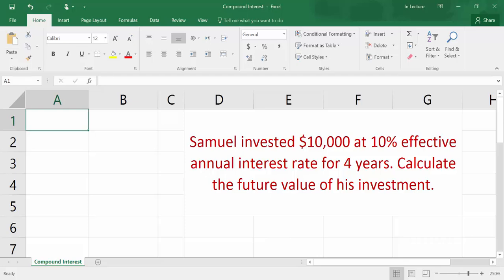This video is about calculating compound interest variables using Excel. We have the following question: Samuel invested $10,000 at a 10% effective annual interest rate for 4 years. Calculate the future value of his investment.